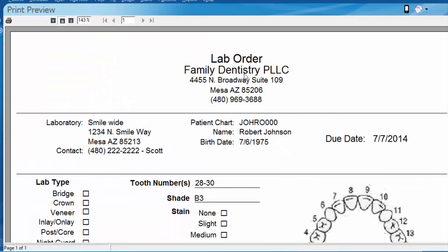Your practice name is here at the top. It shows your phone number and address as well. It has the laboratory information, phone number and perhaps a contact person, your patient's chart number, name and date of birth, and clearly the date that that case is due by.